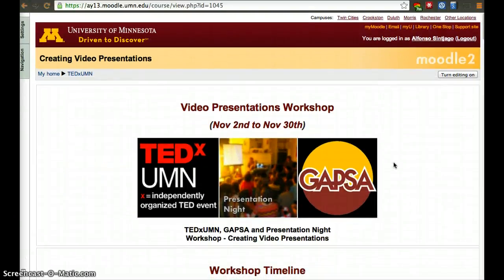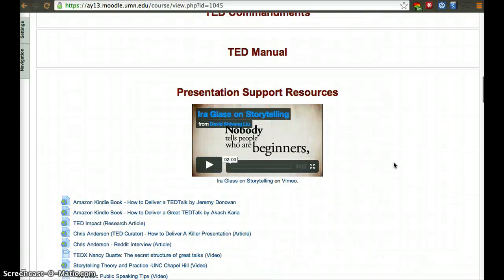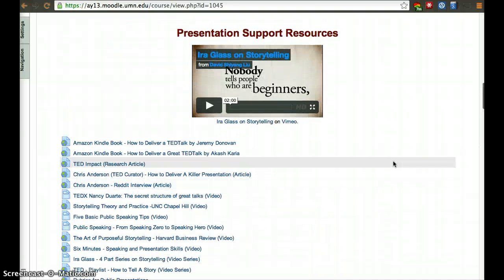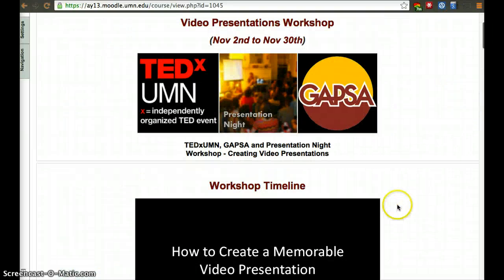There's an instructor view, which is what we all have, and there's also the student's view. Our view has a lot more tools and bells and whistles that allow us to make the course how we want it to be. If you want to hide a whole module, you have the big eye, so you can hide a whole section if you want to.